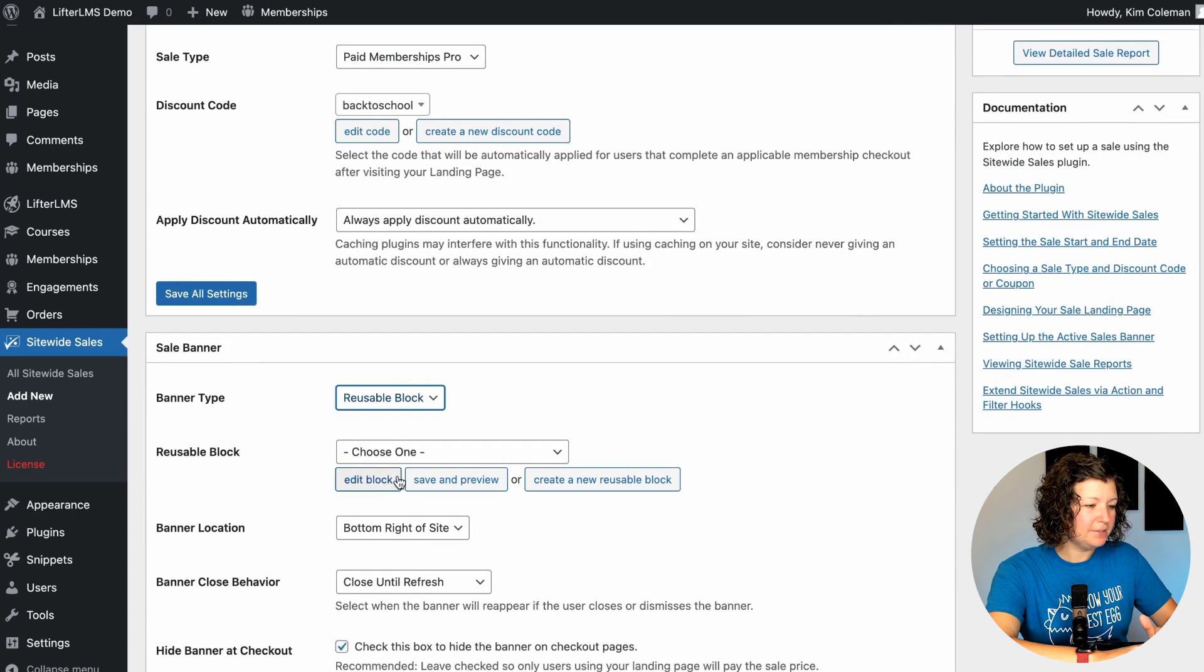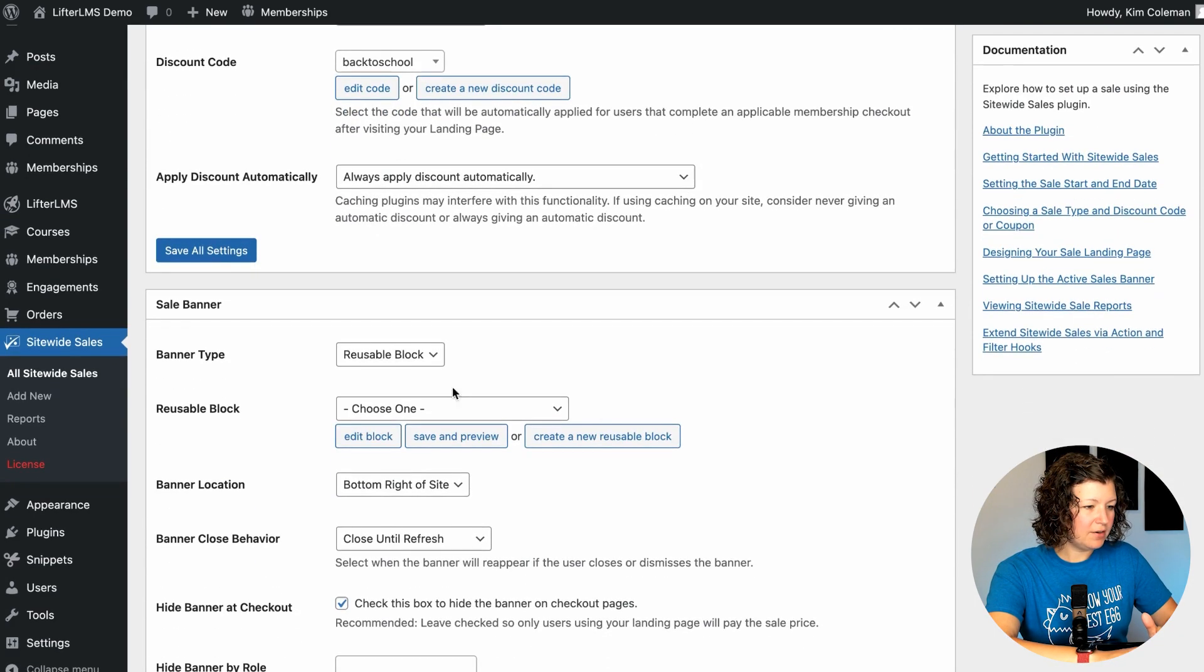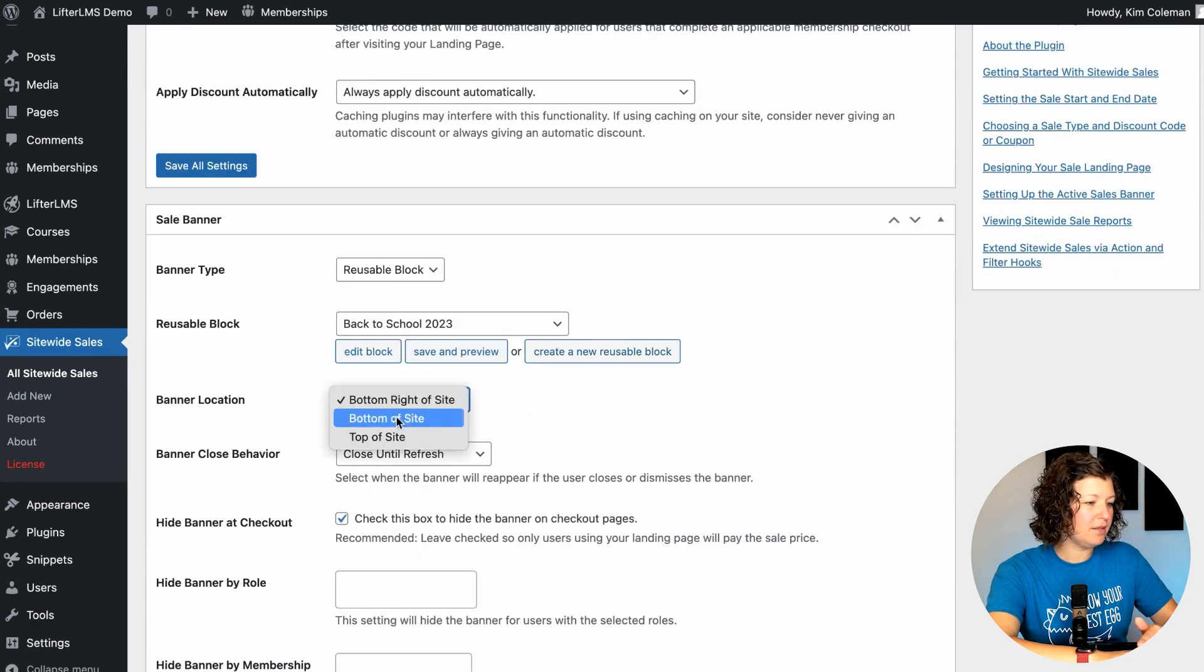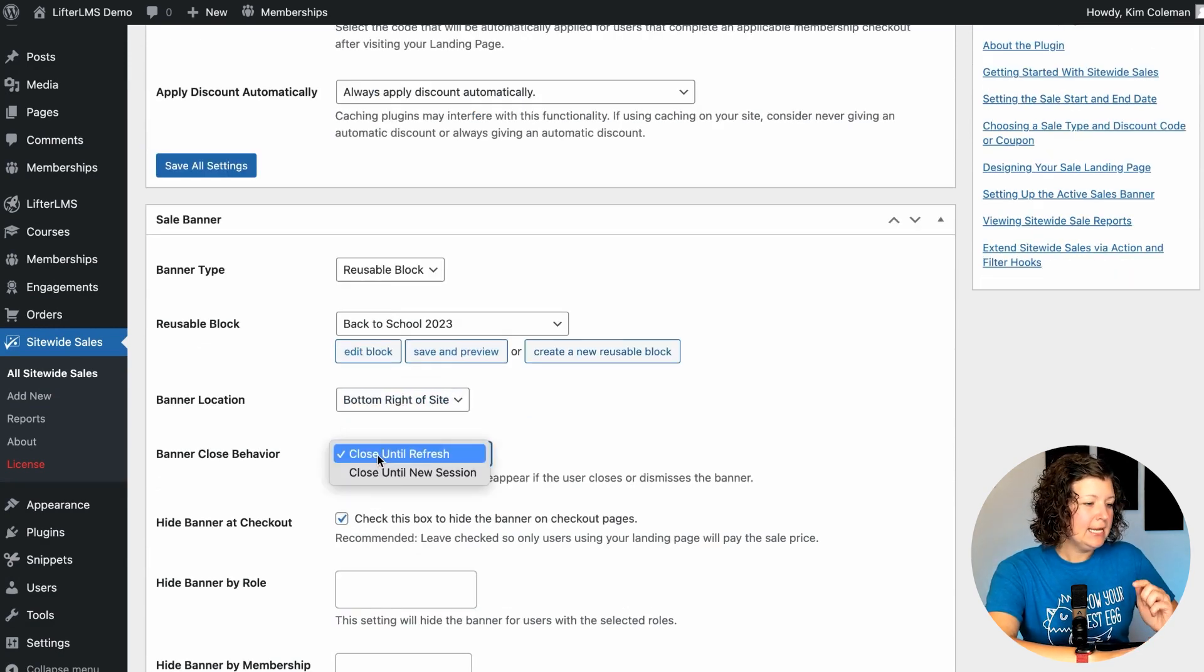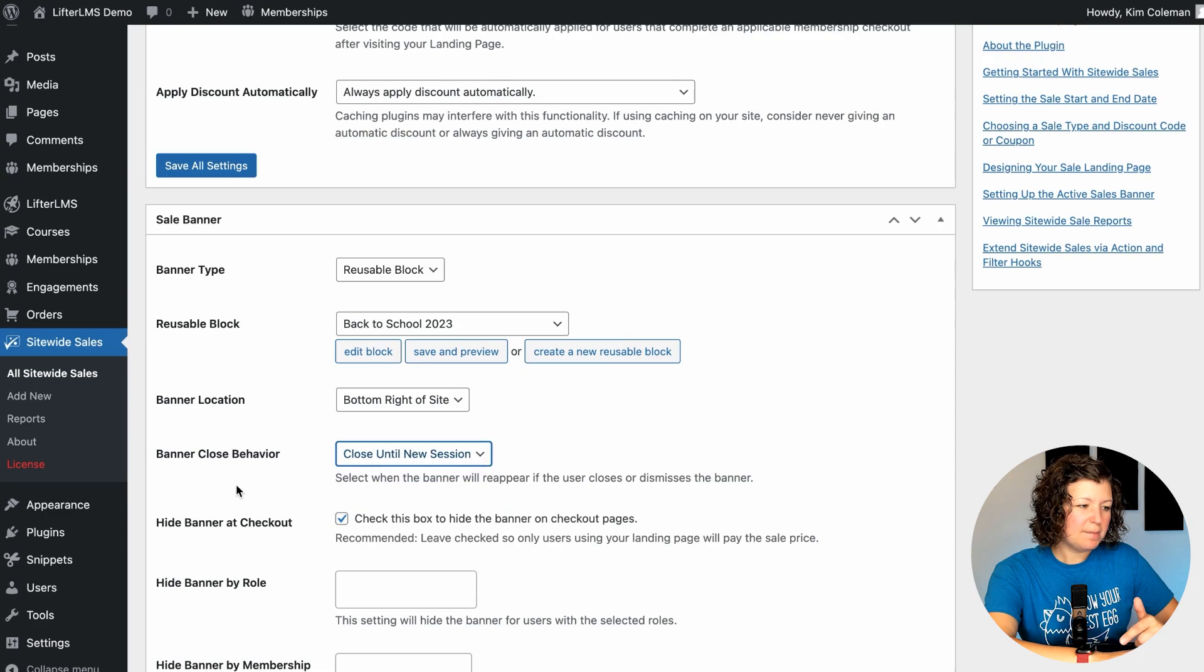We're going to add a banner. I'm going to use a reusable block banner, save settings, and we'll generate a new reusable block for this. I'm going to put it on the bottom right corner of the site. We're going to close until new session. That means that when people dismiss the banner, it won't pop back up every page load. That's your choice how you want to handle that.